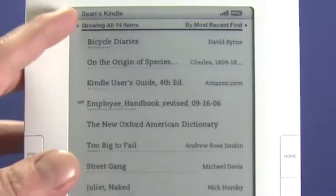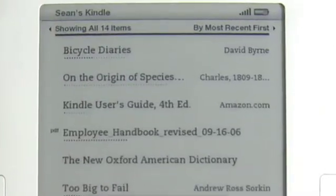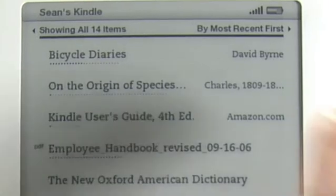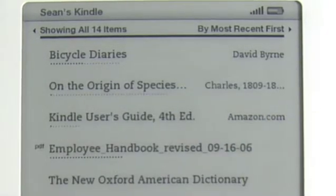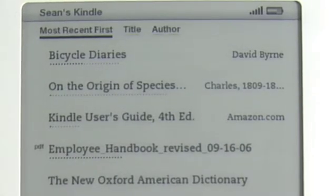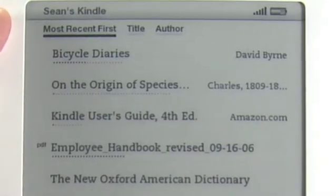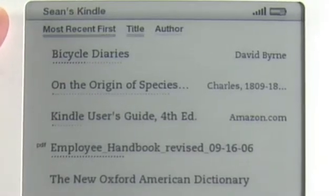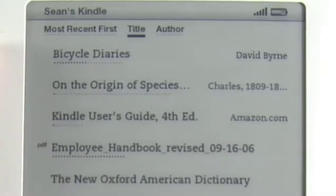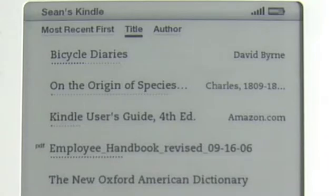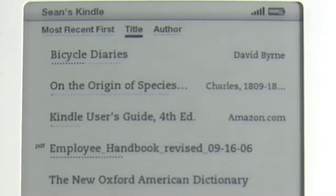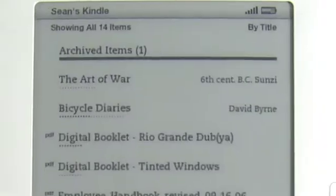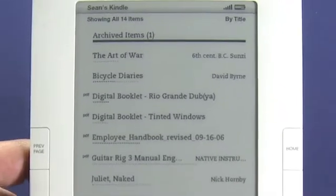So we go to the very top here and we can see showing all 14 items. We can navigate to the right by pressing the joypad to the right. We can choose to organize by most recent first, organize by title, or organize by author. If we click on the joypad with the appropriate selection highlighted it will reorder the list and organize it the way we just chose.